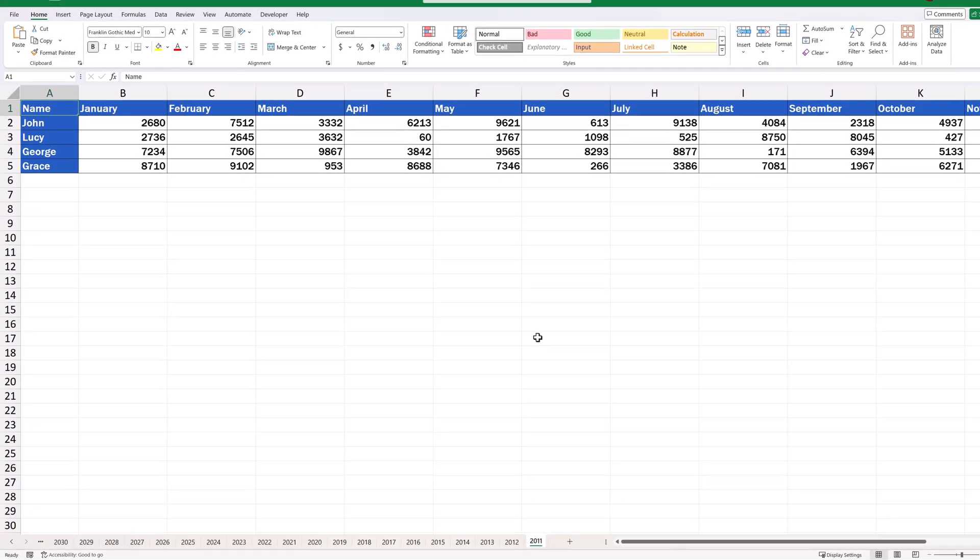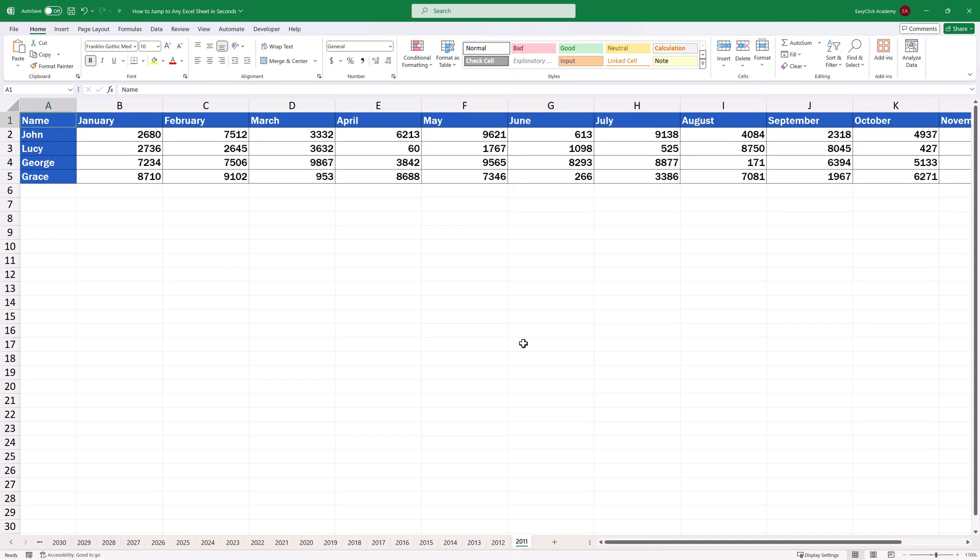This way we can click and select any sheet we need and it cannot be any quicker. Has this quick Excel tip been useful?